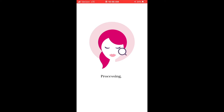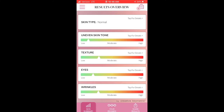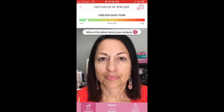I got my results. For uneven skin tone — very low. Texture — low to moderate. Eyes — quite low. Wrinkles — very low to moderate. On each category, you can tap for details, and it analyzes those spots for you.